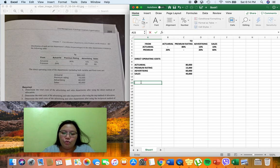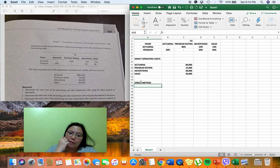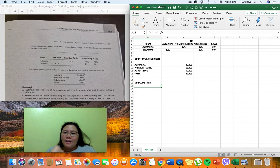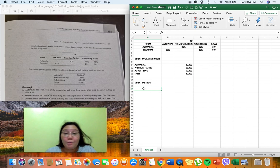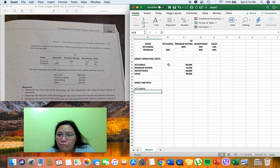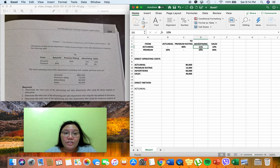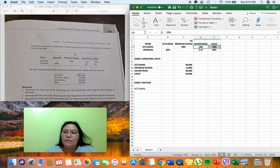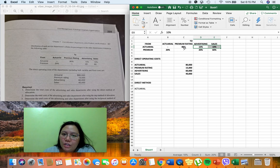The first thing we're going to do is use the direct method. Under the direct method, we simply allocate the cost of the service departments directly to the revenue-generating units, or production departments. We'll allocate the cost of the actuarial department first. Under the direct method, we do not recognize the reciprocity of benefits among departments, so the 80% going to premium rating is disregarded.